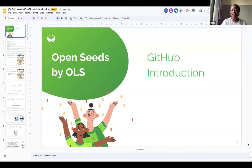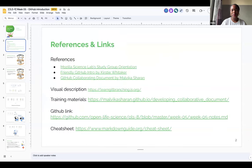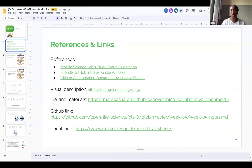My name is Debs, D-E-B-S, the easier version of my name, and I'll be walking you through GitHub today. These are some useful references. It's usually typical that you would find references at the end of material, but for full disclosure, we've put it at the beginning just to give credit to the brilliant minds that helped us put together this material. So let's get right into it.